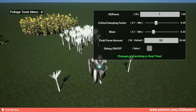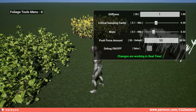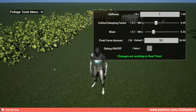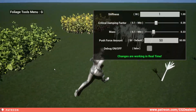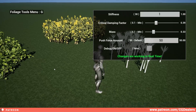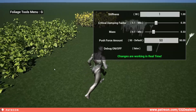This system works per foliage. You can set up those settings for one foliage, and for a different foliage you can use different settings. Each foliage in your game can be unique using mass, stiffness, and damping — just like in the real world, where every foliage has different parameters.